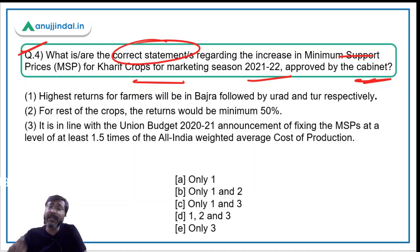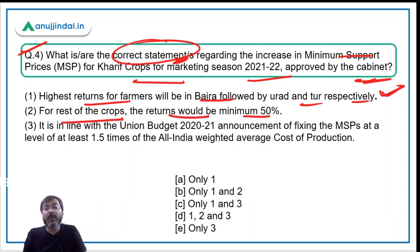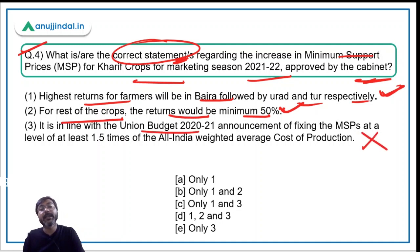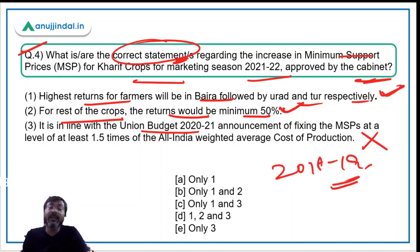Now identifying the correct statements for question four: Statement one — the highest return for farmers will be in bajra, followed by urad and tur — absolutely correct. Statement two — for the rest of the crops the return would be a minimum 50% — correct. Statement three — it is in line with Union Budget 2020-21 — incorrect, as it is actually in line with Union Budget 2018-19. Therefore, only statements one and two are correct, and option D is the correct answer.